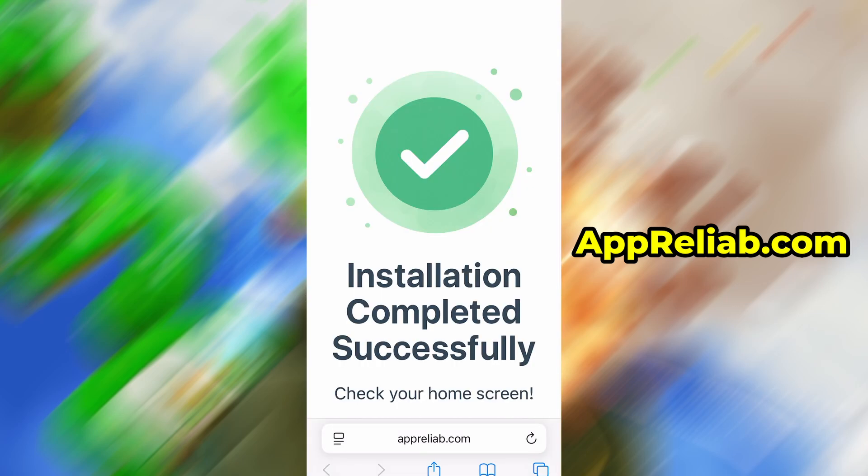In my case, the setup finished without any issues, and as you can see, the app is now fully installed and ready to use.